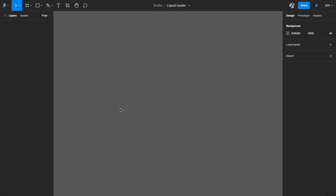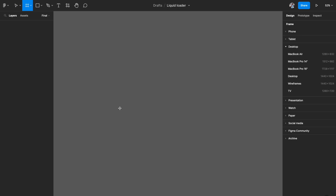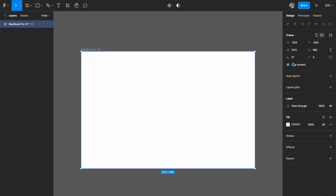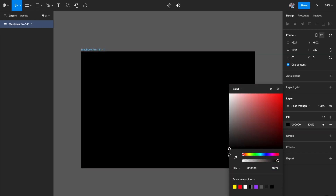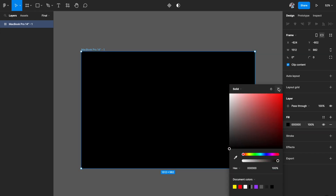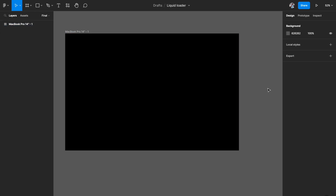We're in Figma right now and the first thing that you need as usual is an artboard. You're free to pick any artboard of your choice. I'm gonna pick a desktop artboard, so I'll hit A on my keyboard and pick a MacBook Pro 14 inch artboard. I want to build a dark theme app so I'm just gonna add a black fill to it.